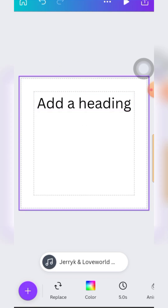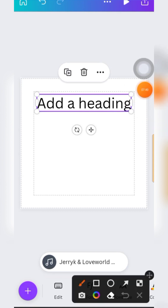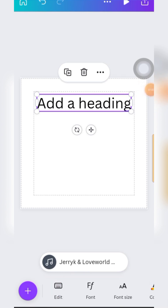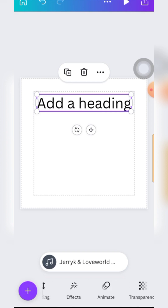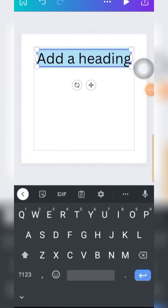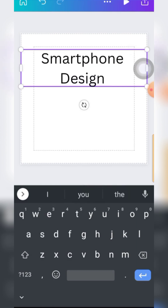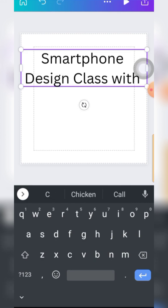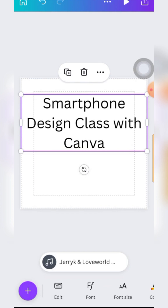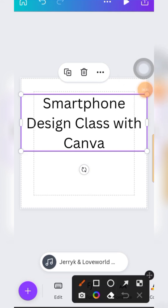Once you click on any element - now we are talking about text in particular because this is the interesting part of graphic design. Once you click on the text, you see the options down here will change automatically. When you click on the page the options are not familiar, but when you tap on the text the options become relevant to text. The first option is 'Edit.' When you tap on edit, it's to change the text - for example 'Smartphone Design Class with Canva.'